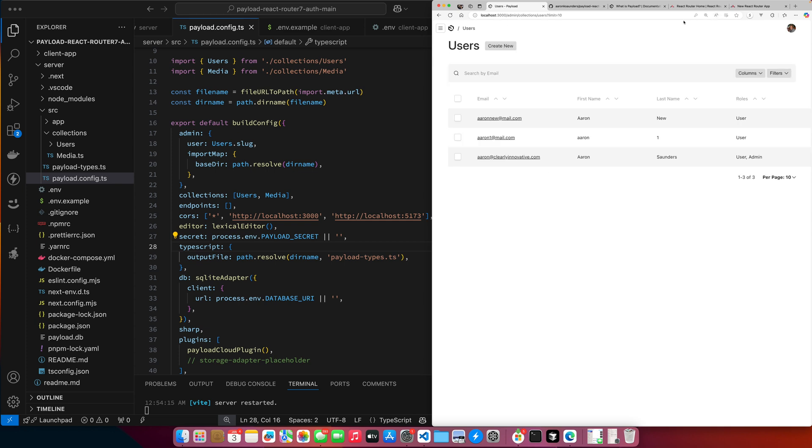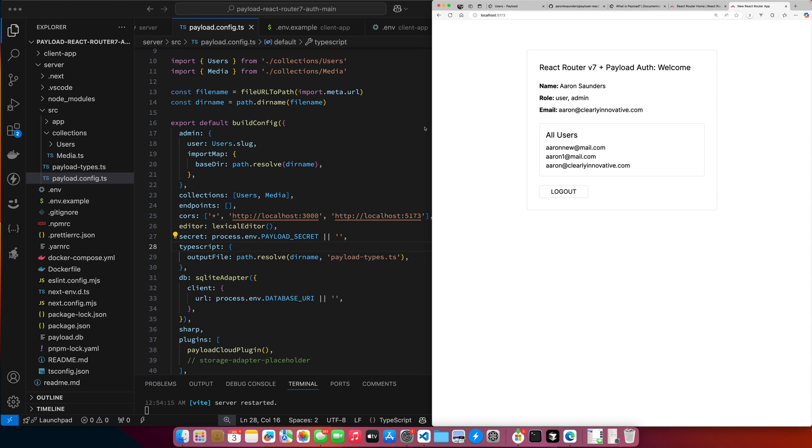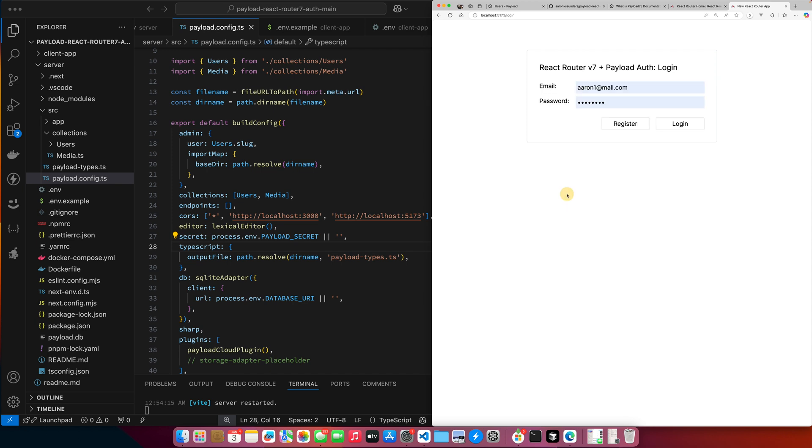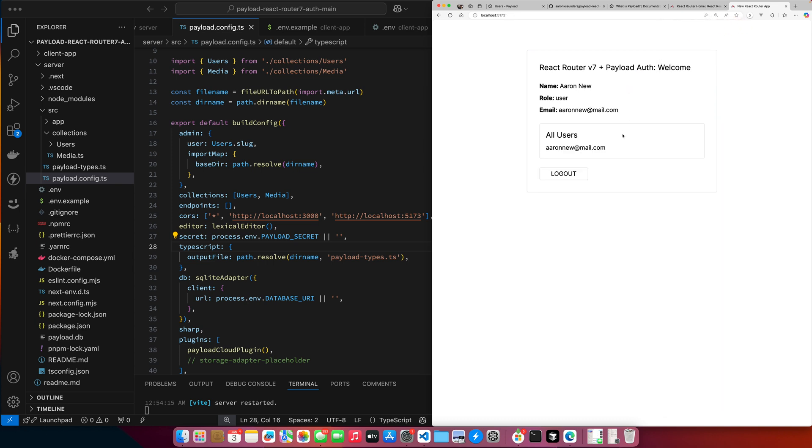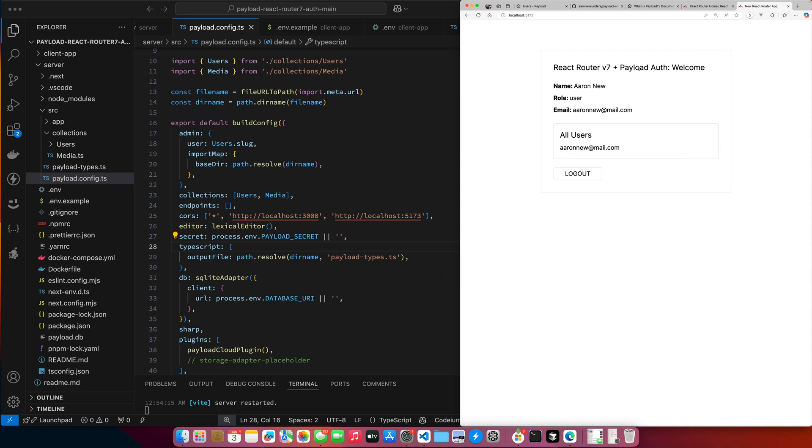I'm still logged in as the admin. So now if I go back to my React router app - see it switched me because what's happening is that since I'm in the same browser, it's using the same cookie that payload is dropping. And so it knows that I'm logged in as the admin. So as soon as I refresh this page, it's got that cookie and it switched me to the admin. So you can see now as the admin, I can see all three of these users. Let me log out again. Let me log in as Aaron new. And you can see, I can see the Aaron new information.